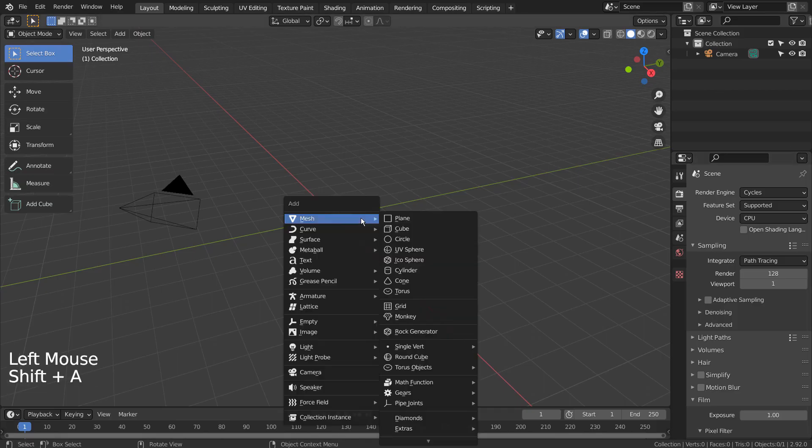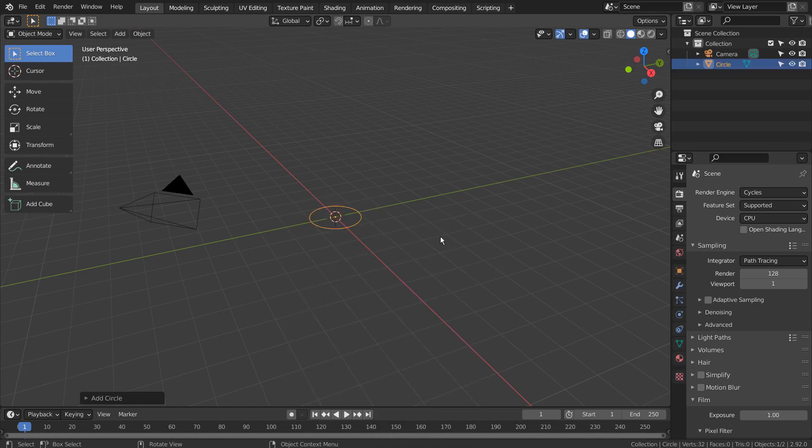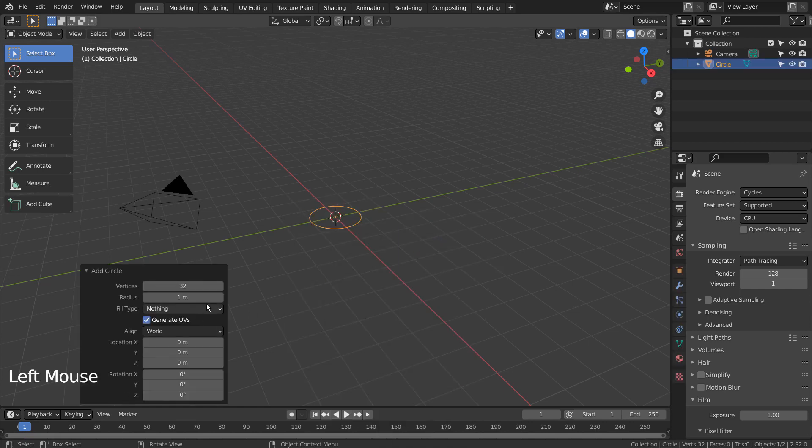Let's press Shift+A to create a mesh circle. If you don't see that in the menu, please activate an add-on called Extra Objects. We need a triangle.